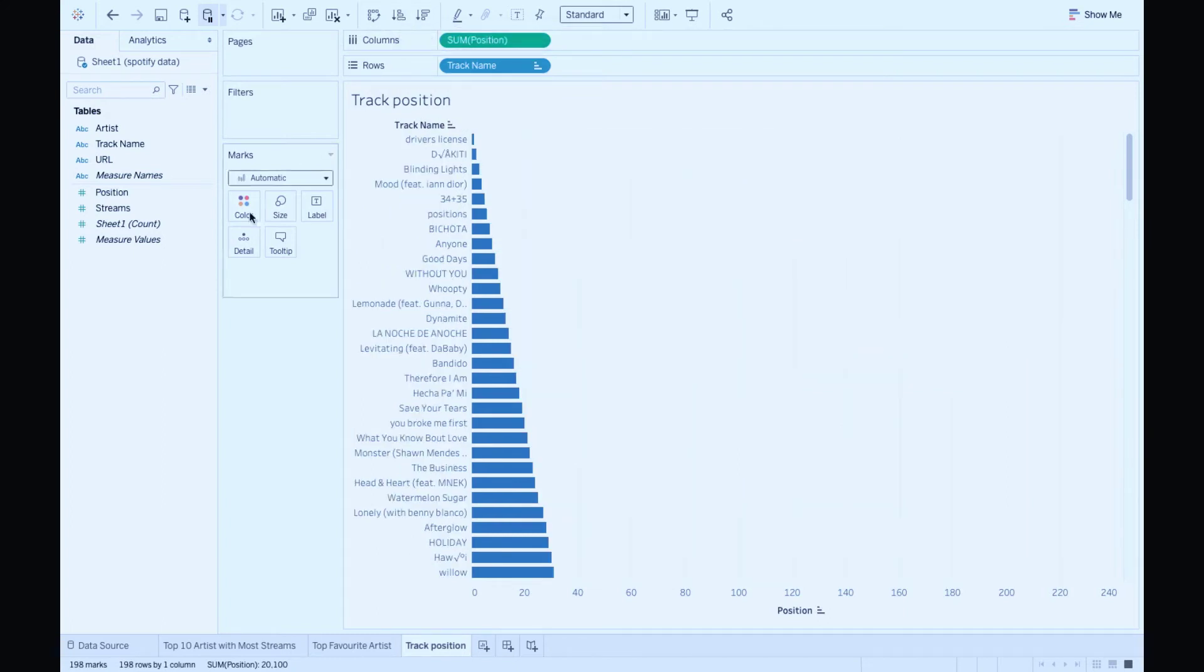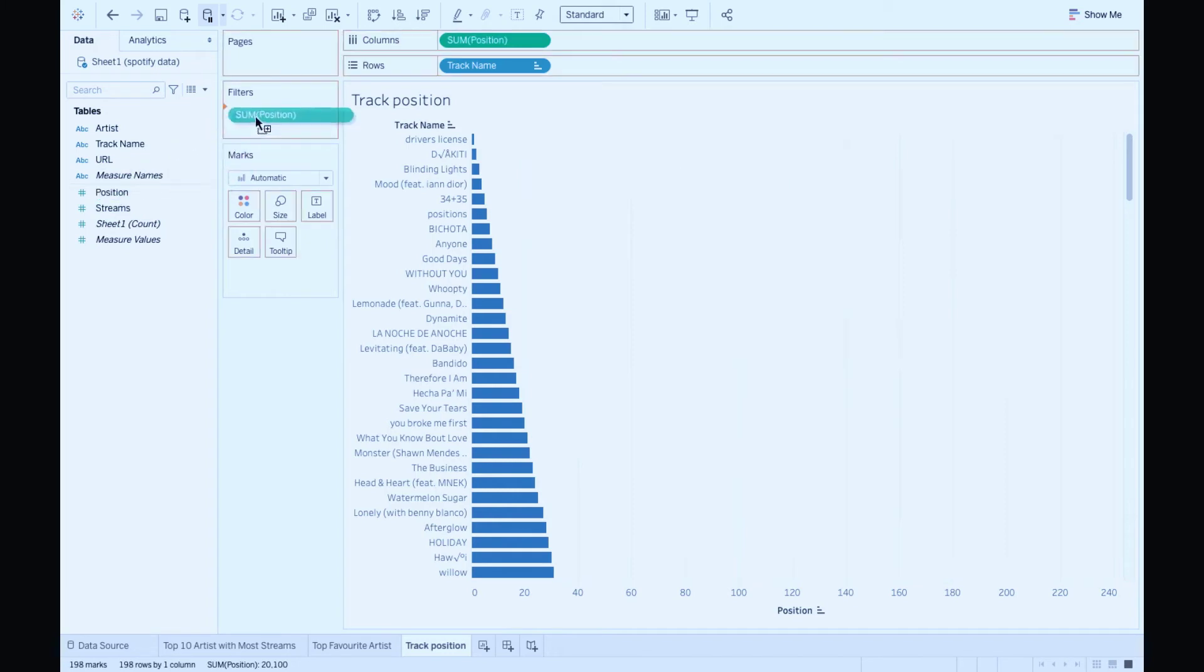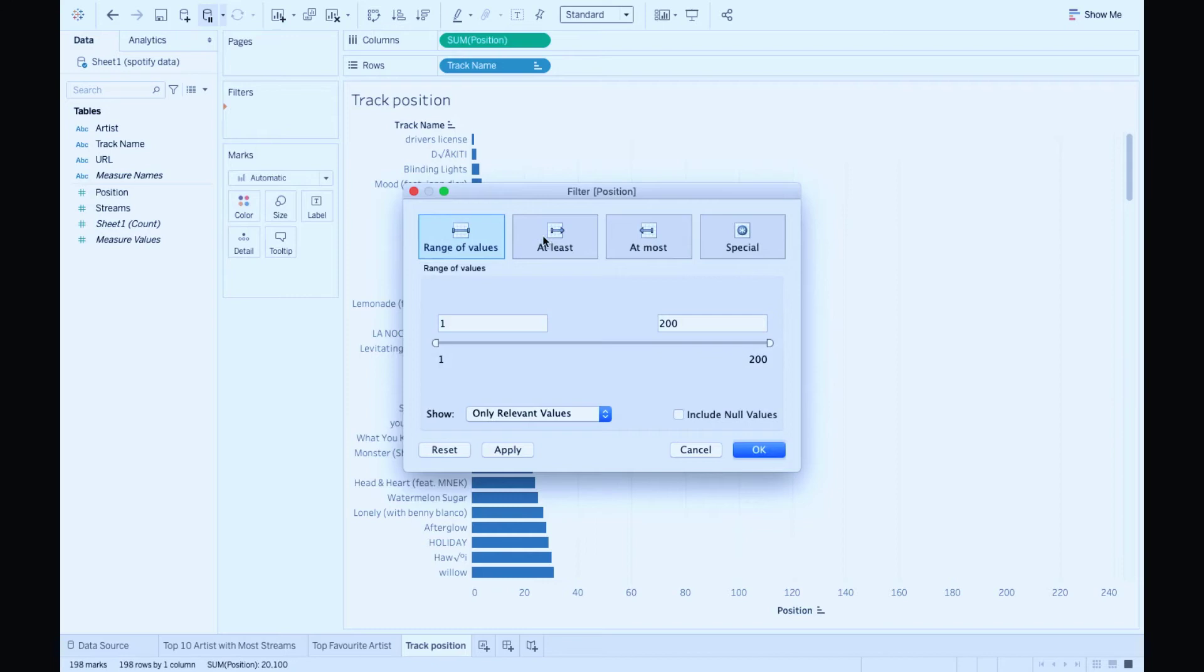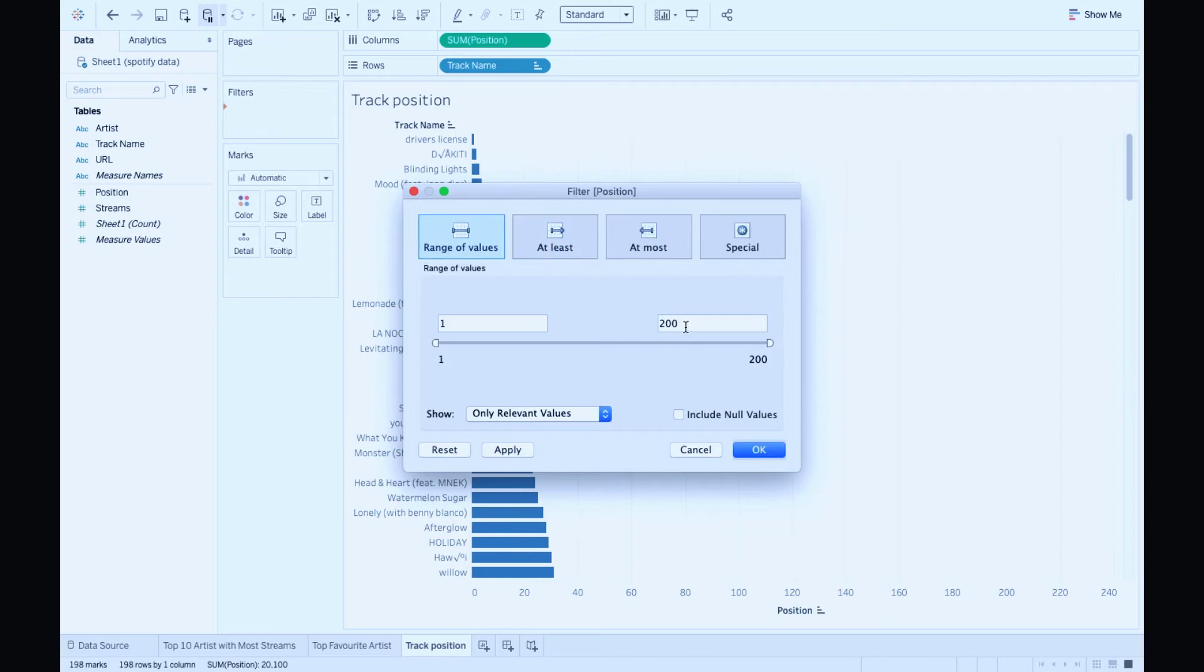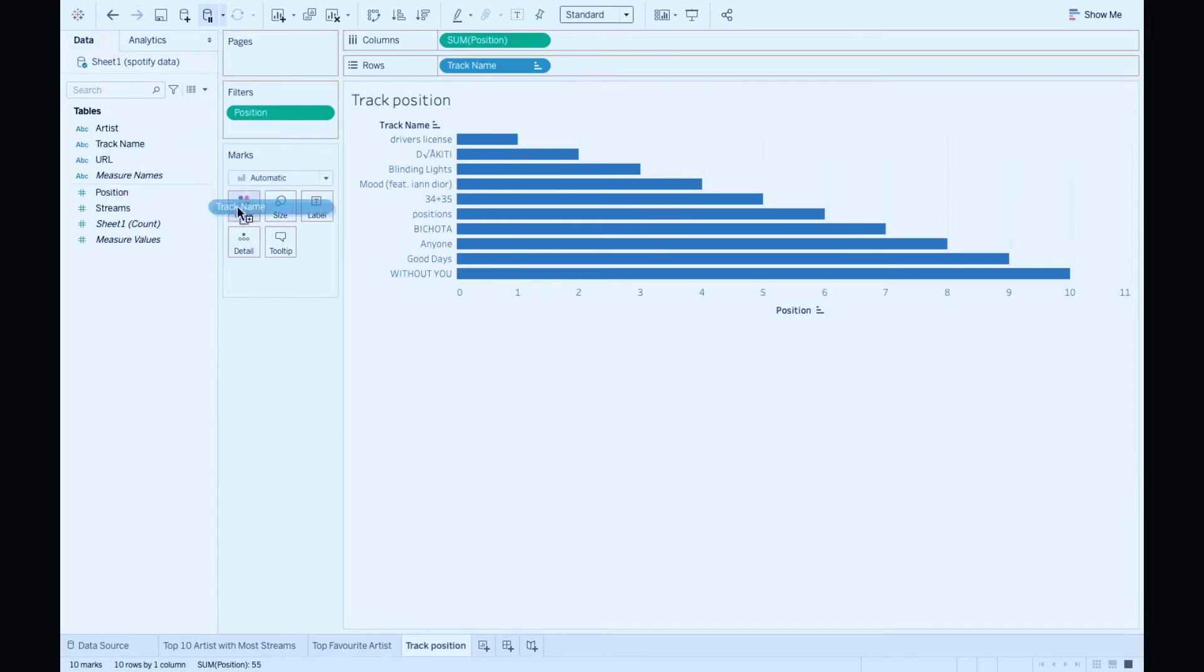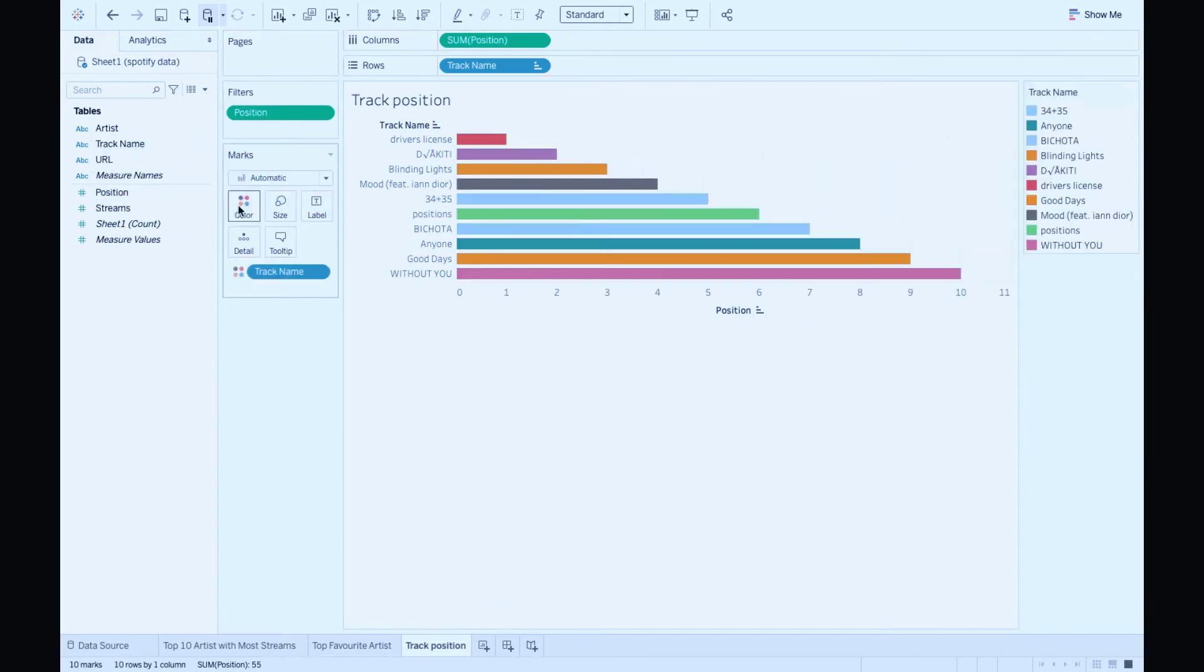Good. Let's filter position. I want all values. I'm gonna choose top 10, so let's bring in the slider to 10. Drop track name to colors to visualize different tracks.